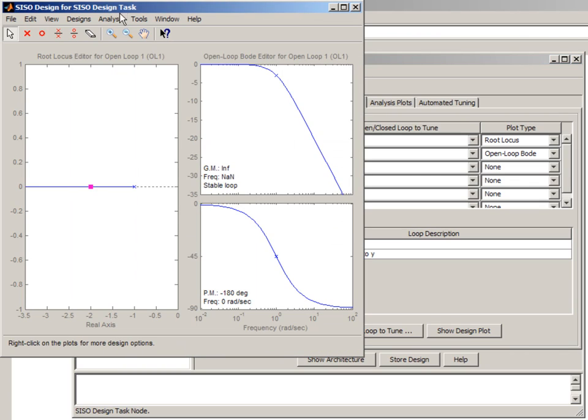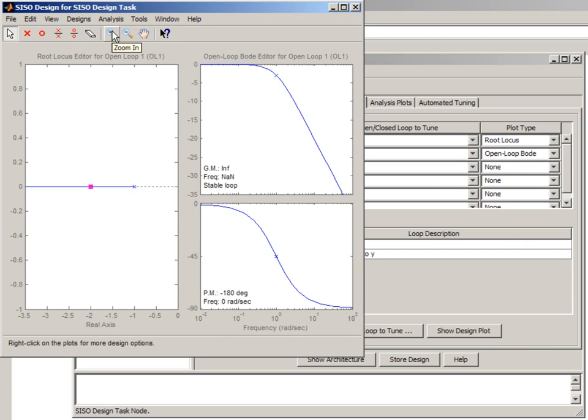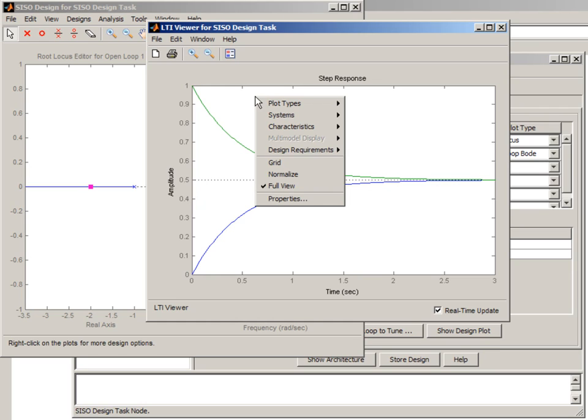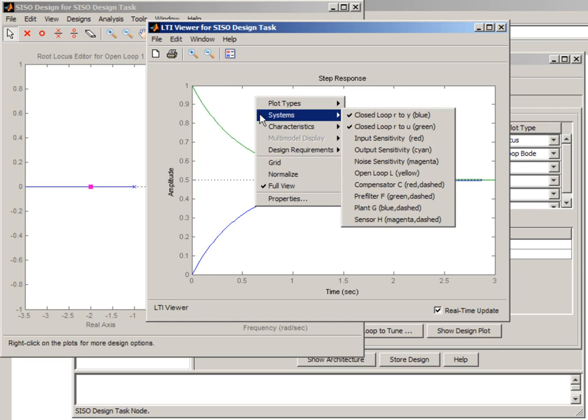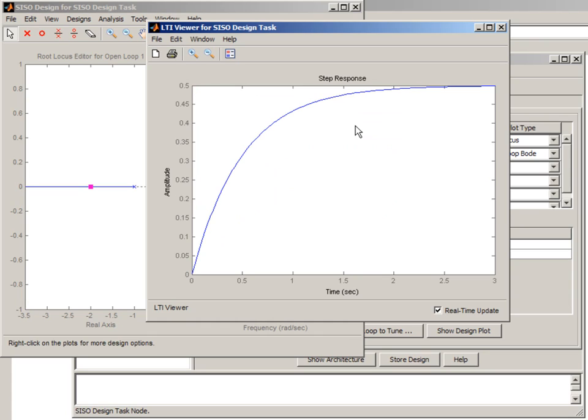Now here we can specify also plots that we want to use for analysis. And in this case, we are specifying that we want to see the step response. And what we want to see specifically is the step response from reference to measured output.